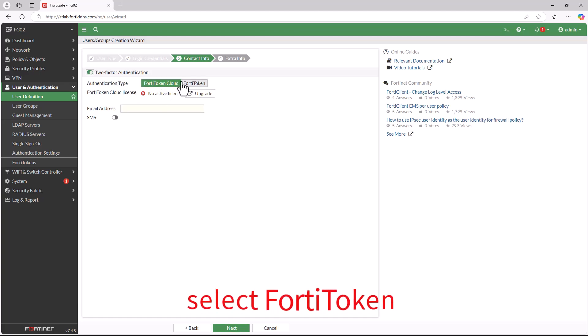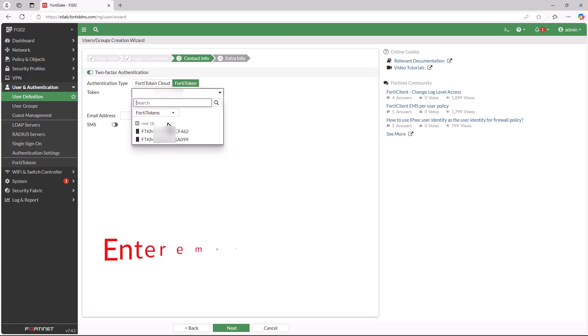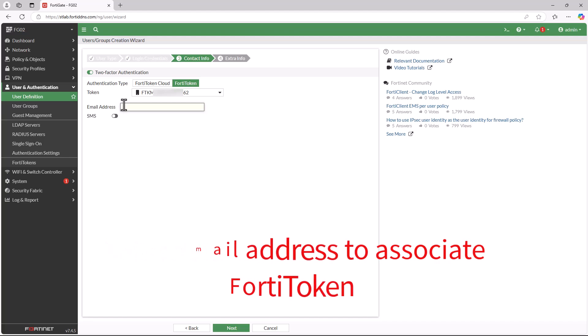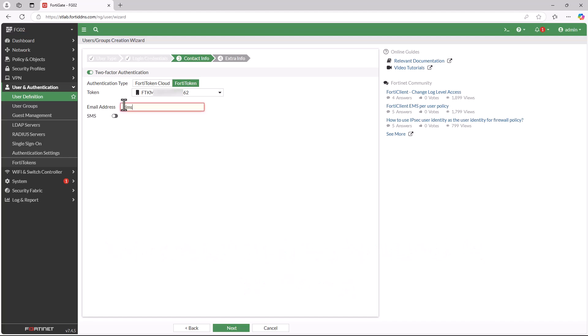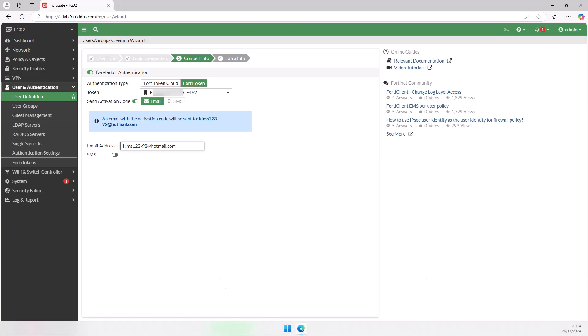Under authentication type, you have two options: FortiToken Cloud and FortiToken. If you select FortiToken, you'll see available serial numbers. Choose the one you want to associate with the new user to activate two-factor authentication.